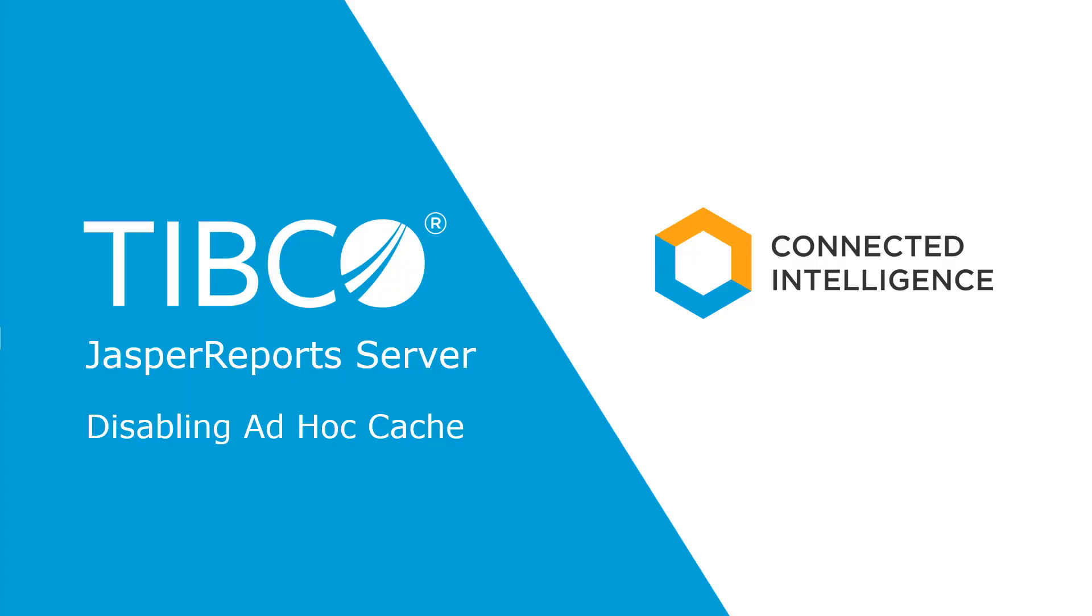Hi. In this video, I will show you how to configure JasperReports Server to disable ad hoc cache. After watching this video, you will understand how ad hoc cache works, how to disable it, and check the change's impact.